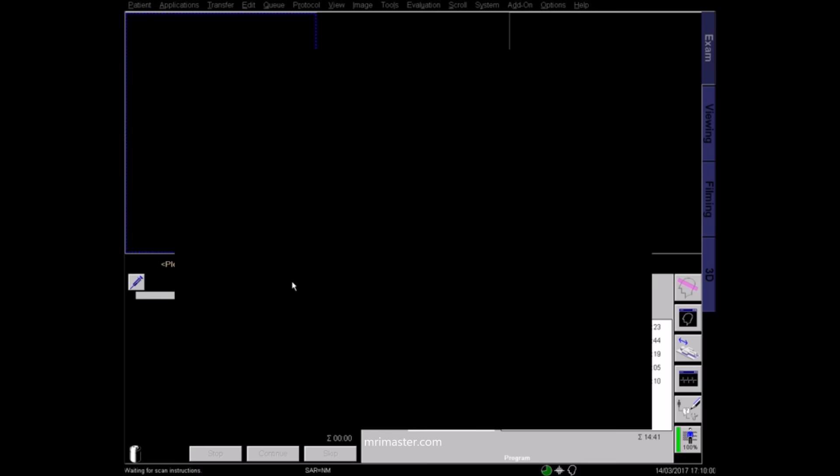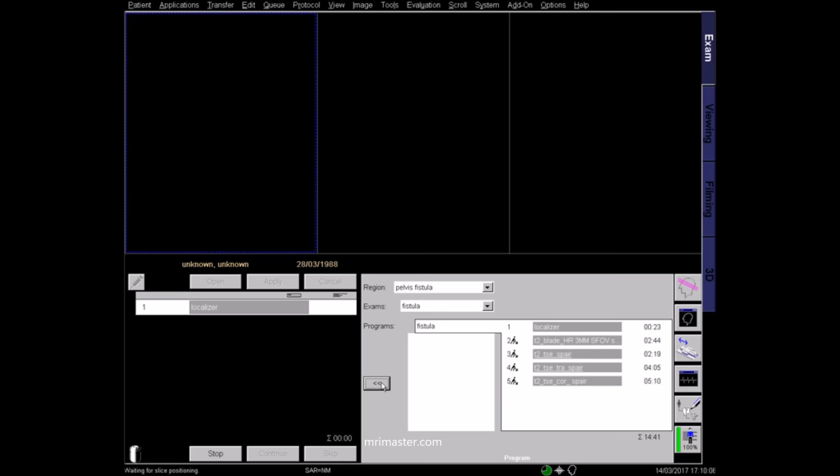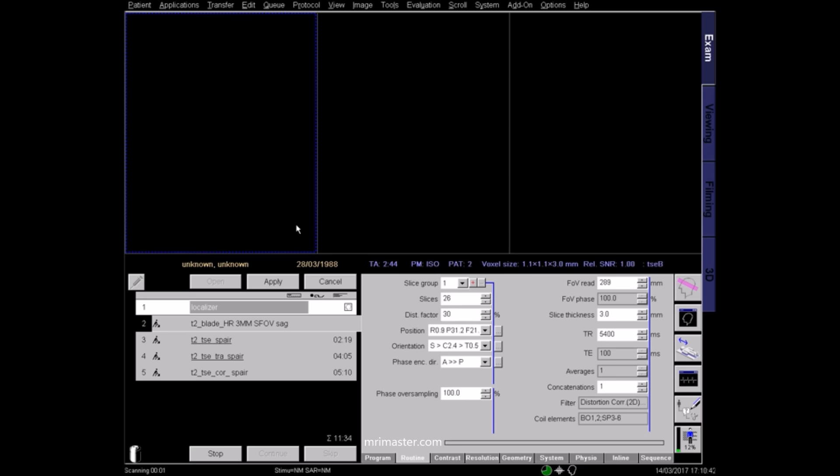Select the correct protocol according to your hospital and radiologist guidelines. To start, run a localiser sequence in three planes.